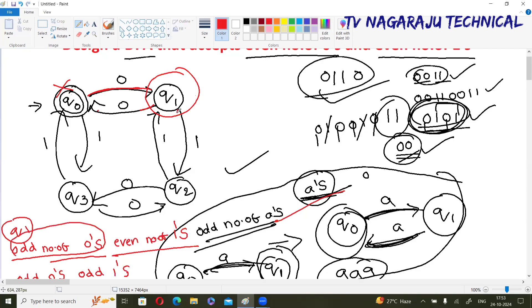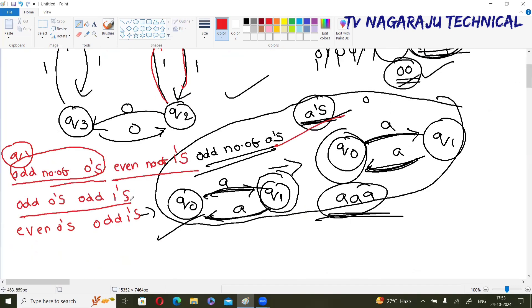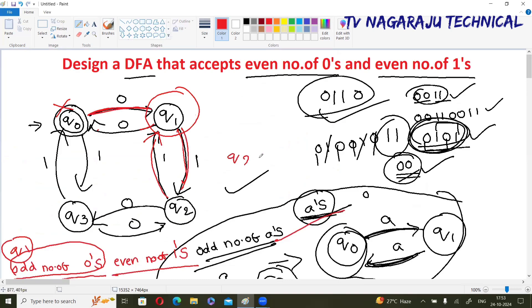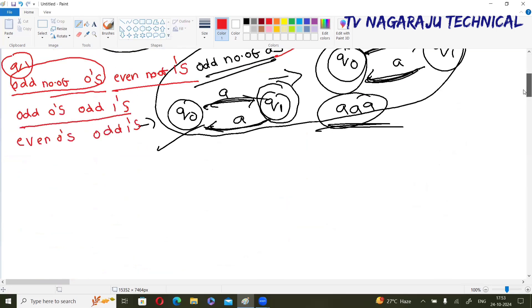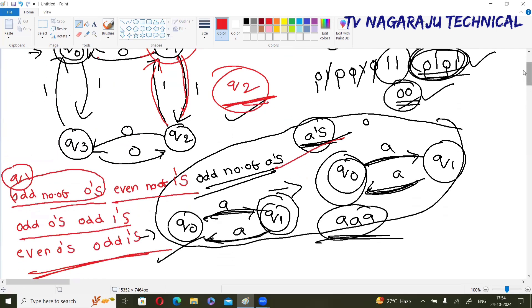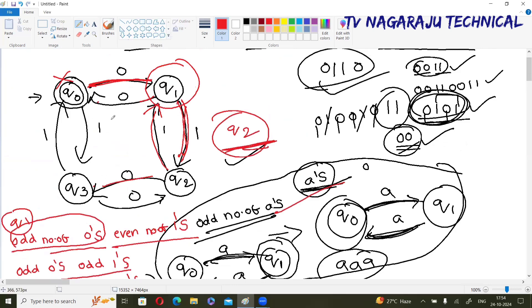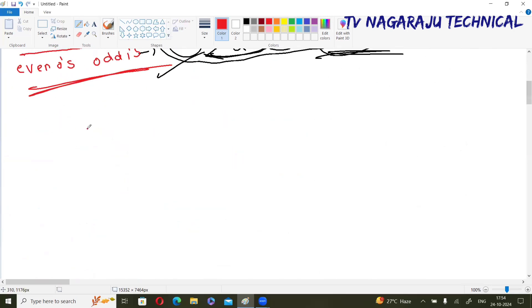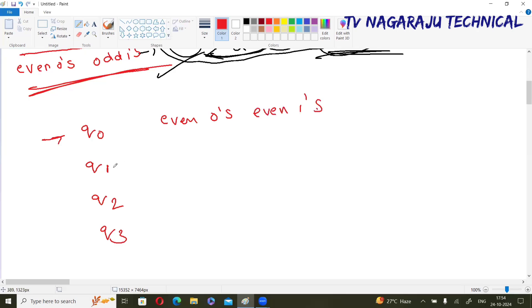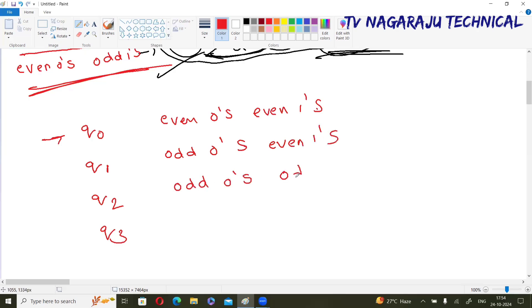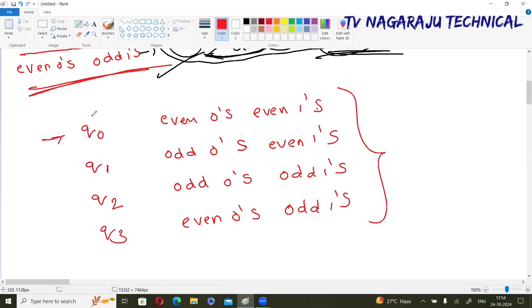Next case: odd number of zeros and odd number of ones — that means q2 is the final state (one zero, one one). Finally, even number of zeros and odd number of ones — to reach q3: two zeros and one one. So: if final state is q0 → even zeros, even ones; q1 → odd zeros, even ones; q2 → odd zeros, odd ones; q3 → even zeros, odd ones. These are the four cases.